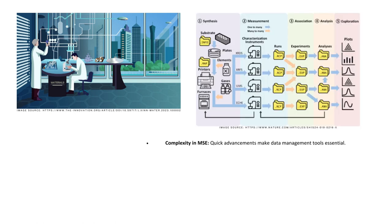Are you overwhelmed by the skyrocketing complexity in material science and engineering? You are not alone. As the field advances, we are overloaded with a volume of data that's increasingly hard to manage and analyze.